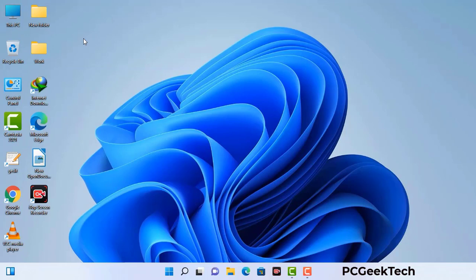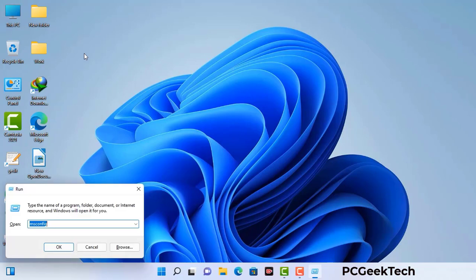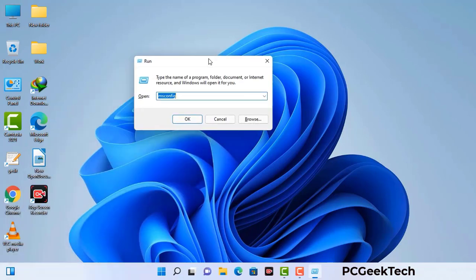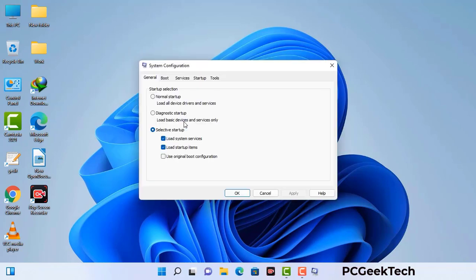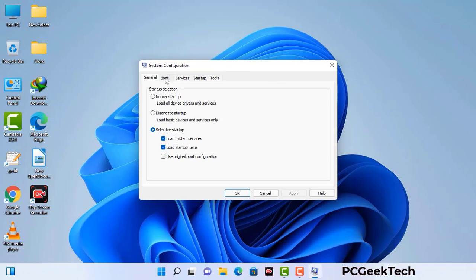Press the Windows button and R button together on your keyboard. The Windows run command box will appear on your computer screen. Type in msconfig and then press the OK button. Now you can see the system configuration window on your computer screen. Go to the boot tab and select the safe boot option.